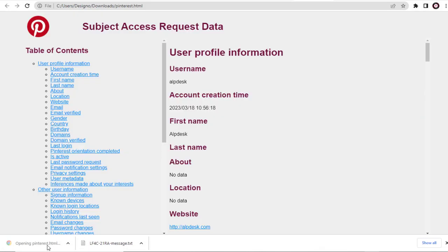And done, all our Pinterest account data is organized and sent to us, in a very systematic manner.